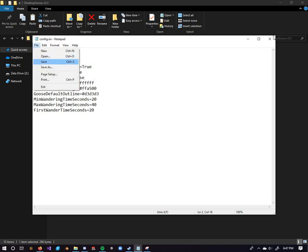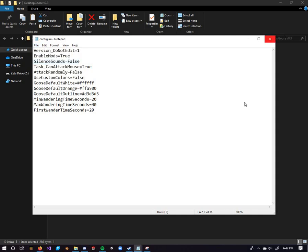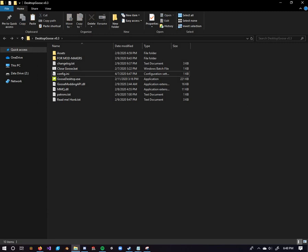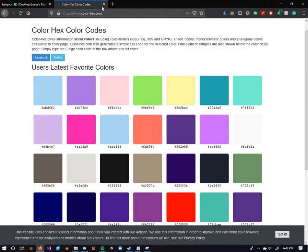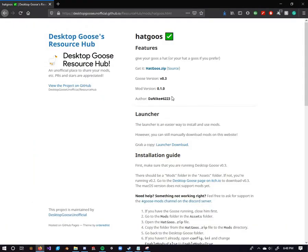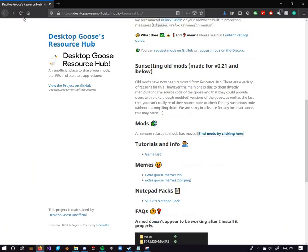Once you got that, just hit save, close out of that. Alright, so now we're at the point where we actually have to get the mods. So, first let's head on over to the browser. Let's head on over to this.